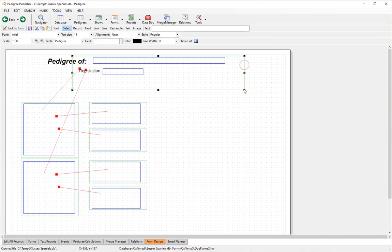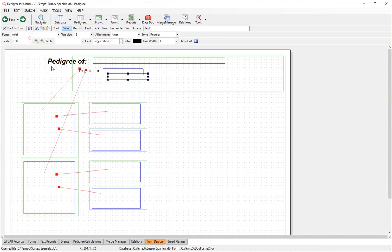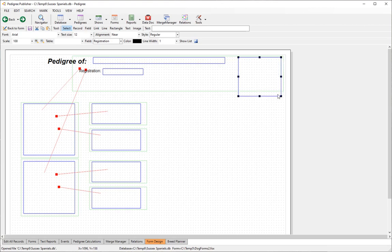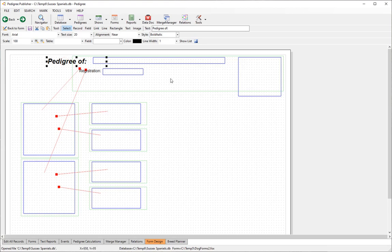Adding photos is just as easy — duplicate a field and drag it over. There's nothing special about a photo field; you just select a photo field type. There may not be any photos available to demonstrate right now, but those are the basics.